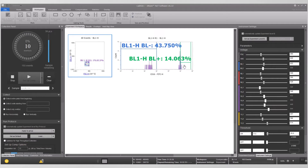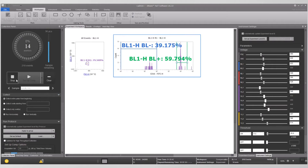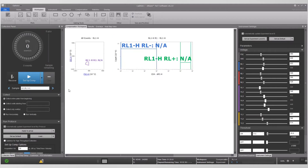Adjust the fluorescent channels until the positives are on scale and not off the plot towards the right, and adjust the gates. When adjustments are complete, press the stop button. Do not record until all voltages have been adjusted. Click the arrow in the control panel to advance to the next well. Repeat for CD4 APC, then repeat for all remaining single color controls.